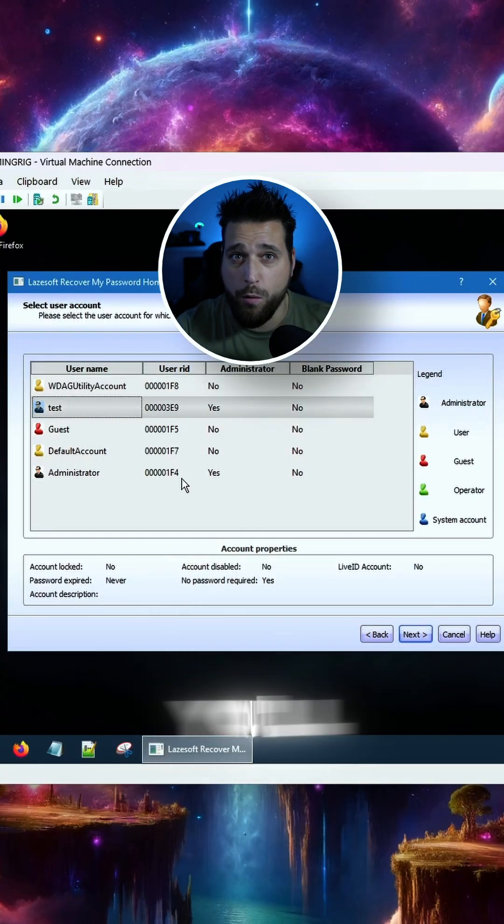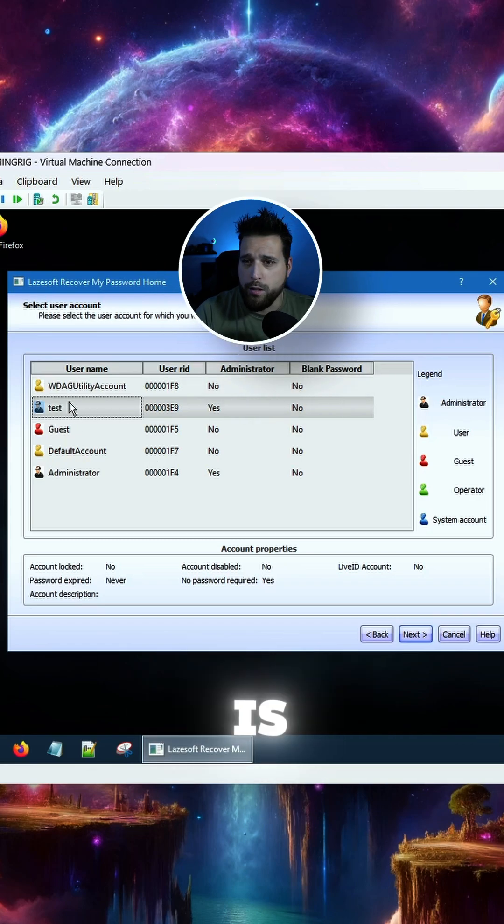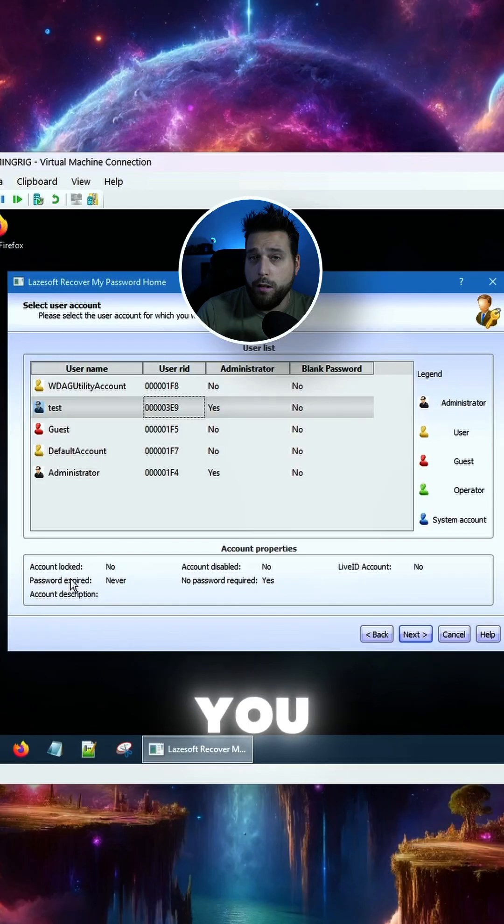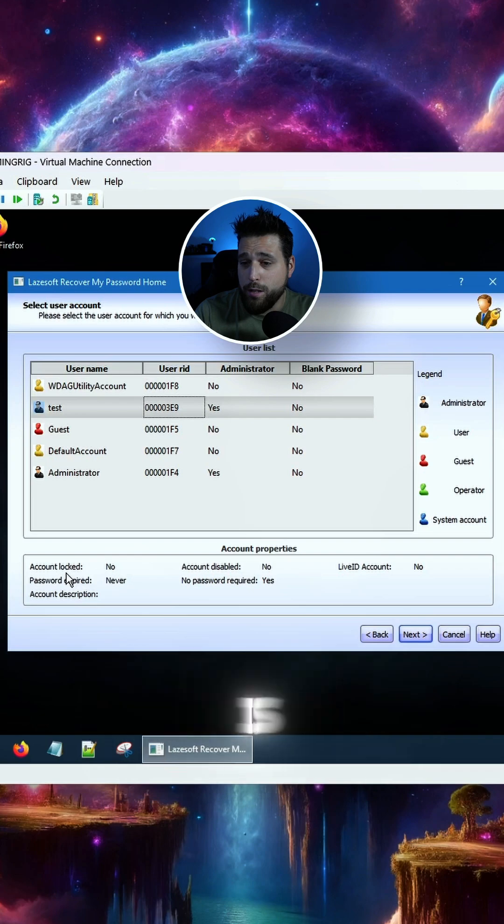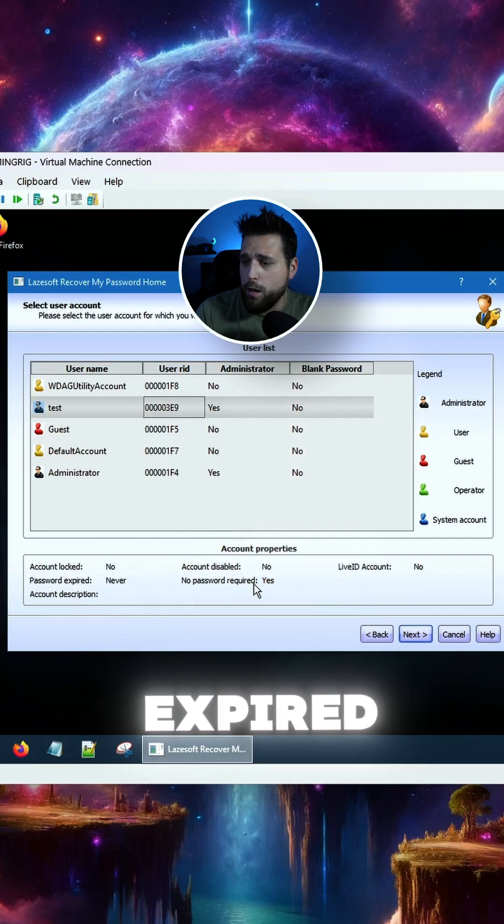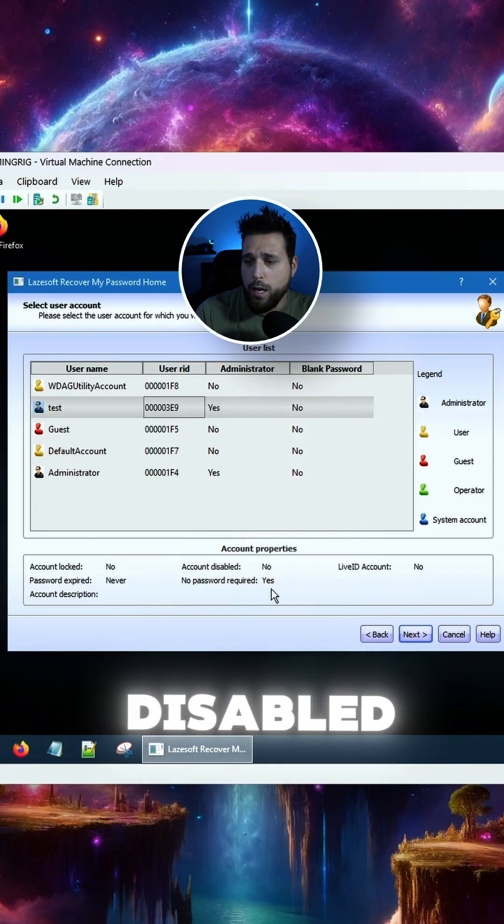So in here, you will find all your users. My user is this test one, so it gives you all the information about what is going on. You can see whether the account is locked, if the password is expired, account disabled.